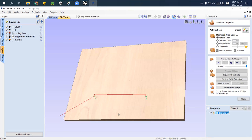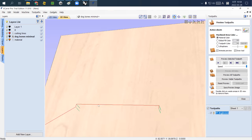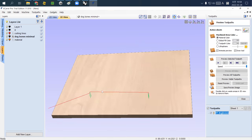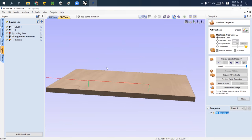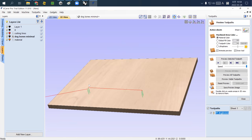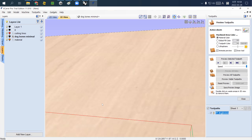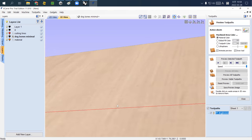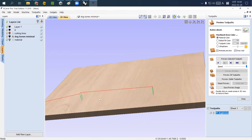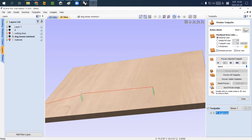The red lines show the movement of the drilling paths, and the green lines show the vertical movement of the drill going down and up.